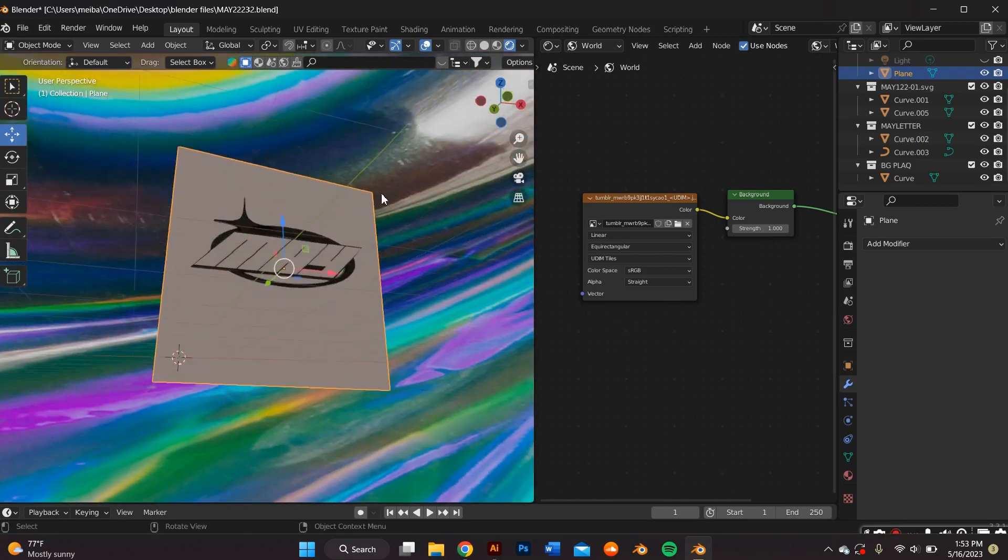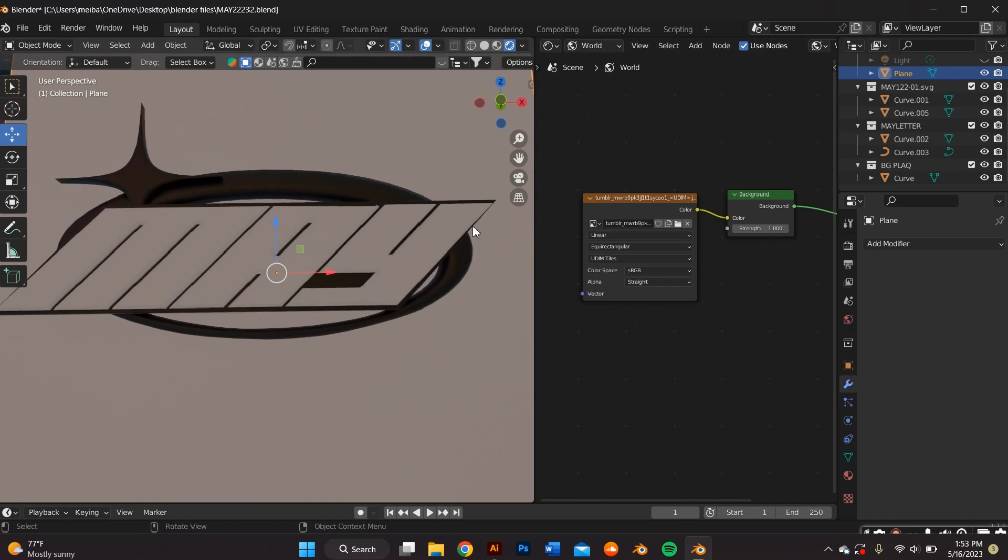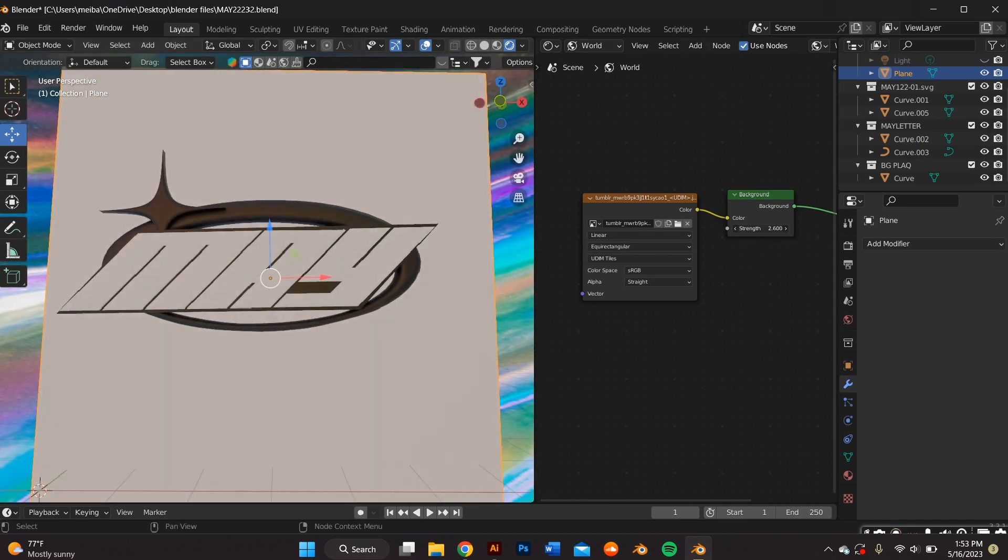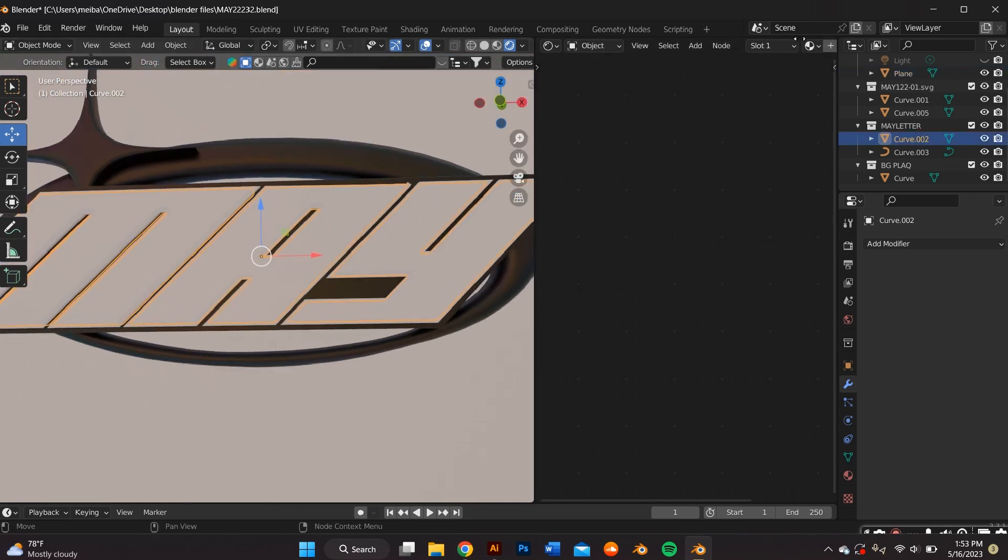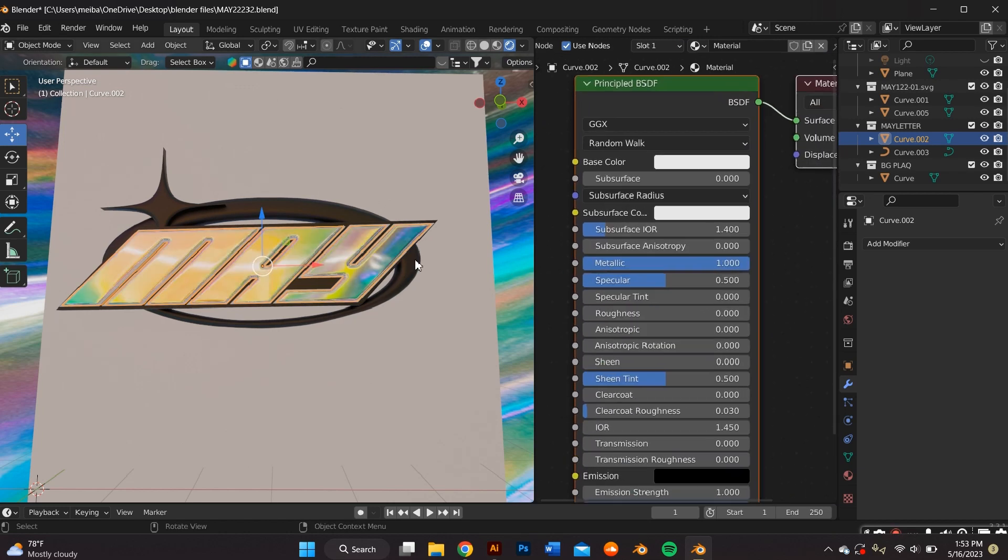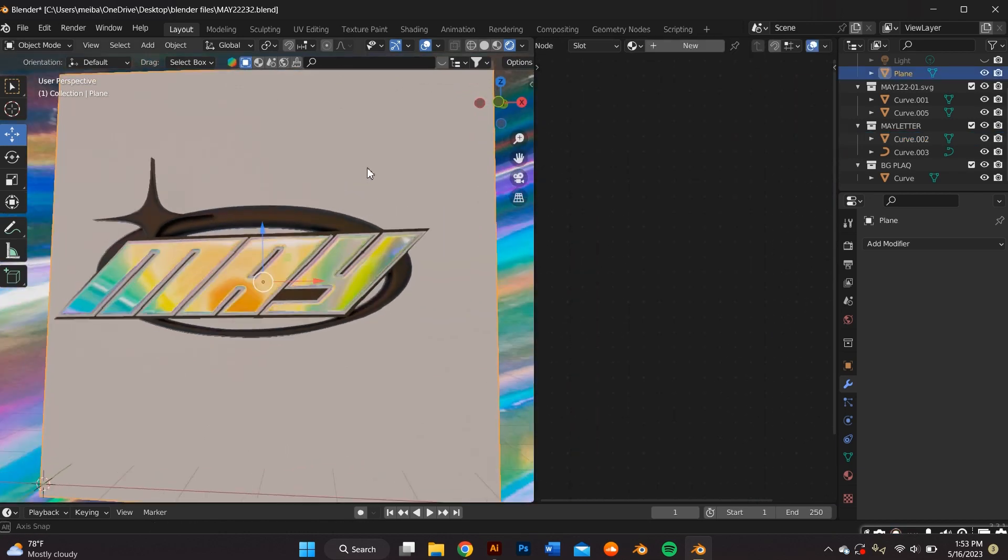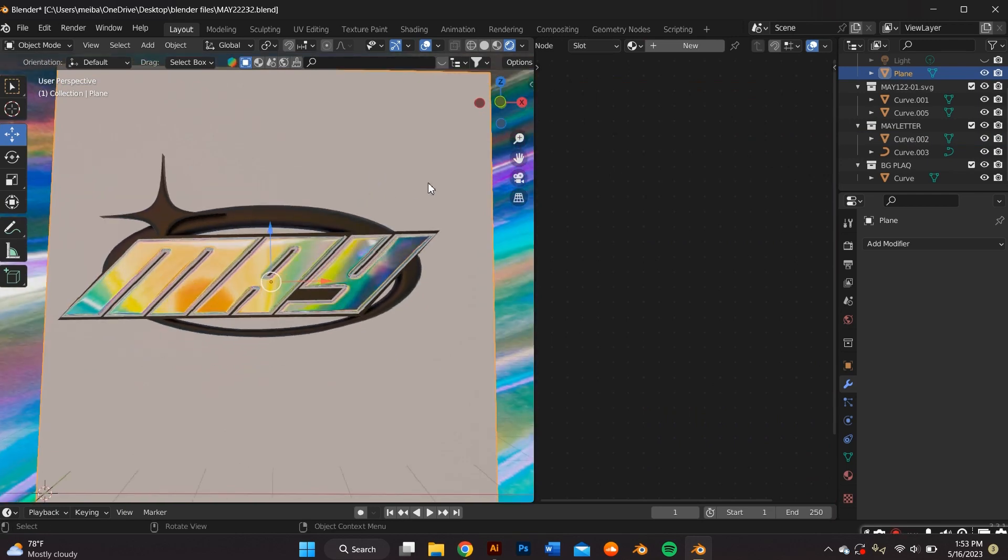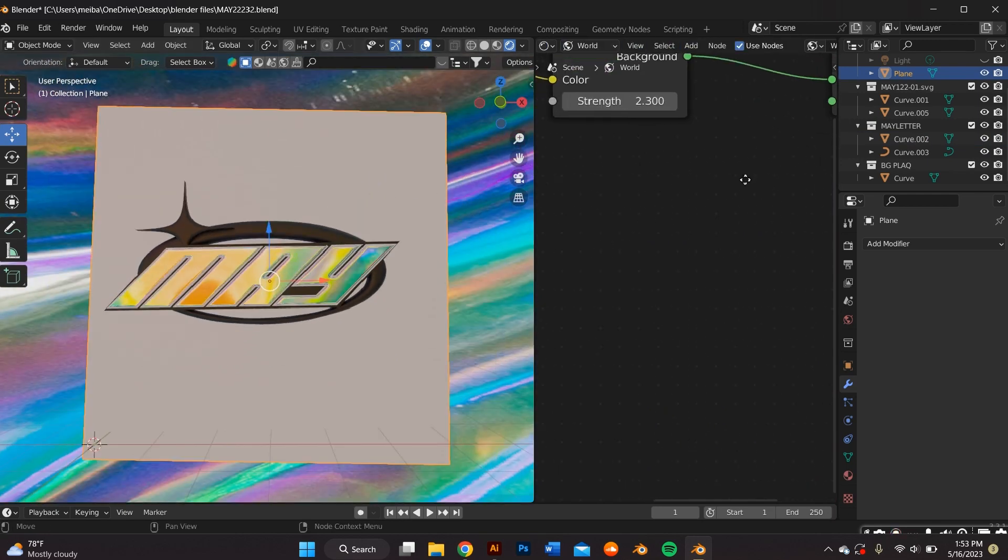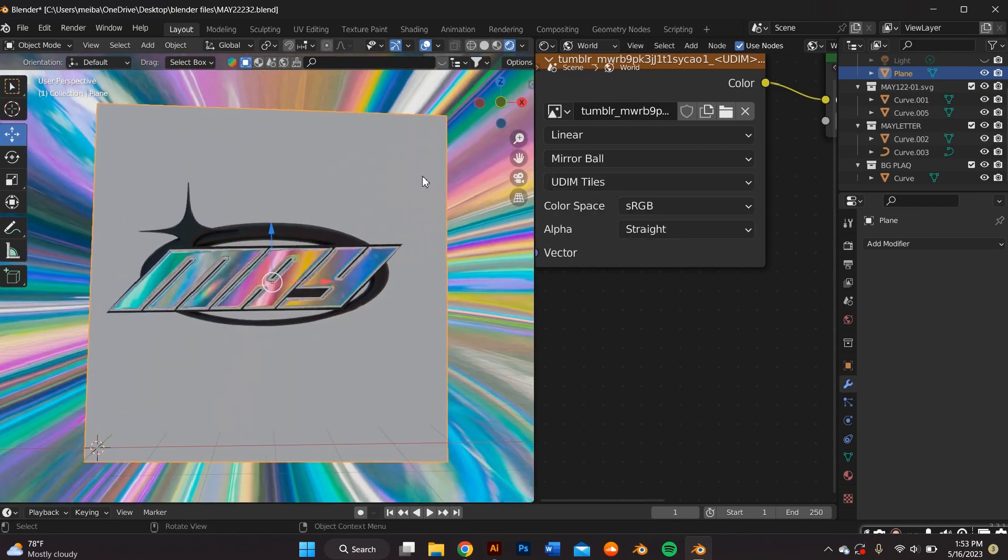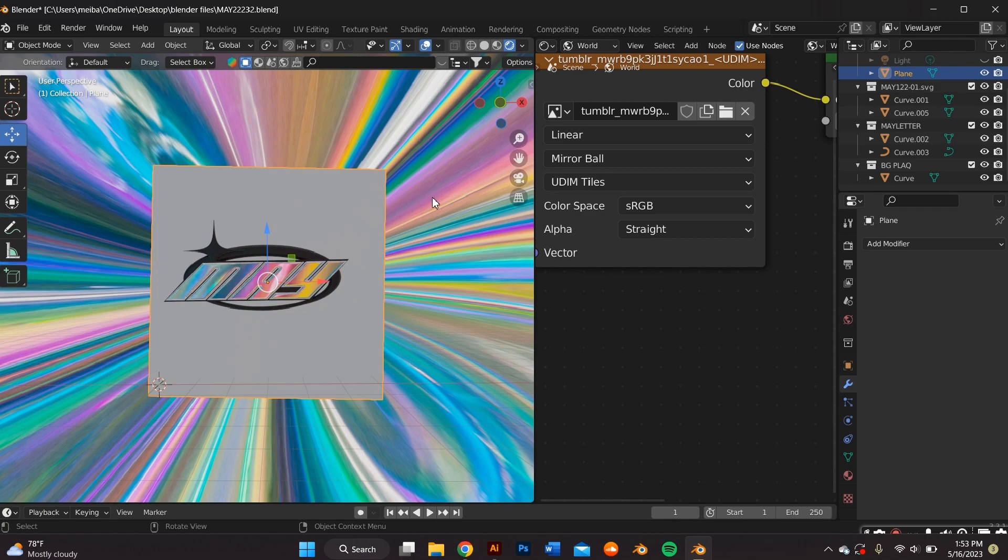But we don't have any materials on our text yet. So we can't really see the effects of it yet. So we're going to go back to object and we're going to add a metallic material to all of the objects that you want to be iridescent. As you can see, it reflects off of it. And another thing I do is go back to world and change it from equilateral to mirror ball. And I feel like that makes it better. Sometimes it just depends on your material.